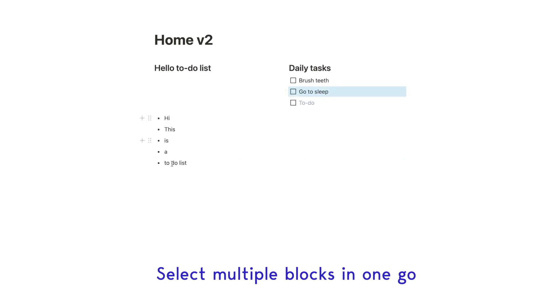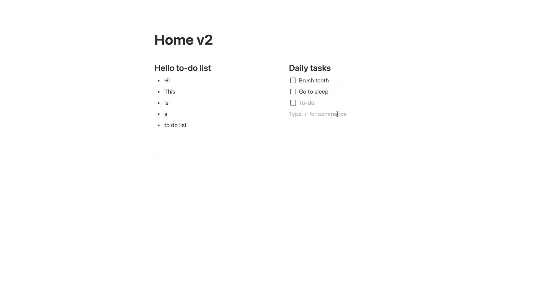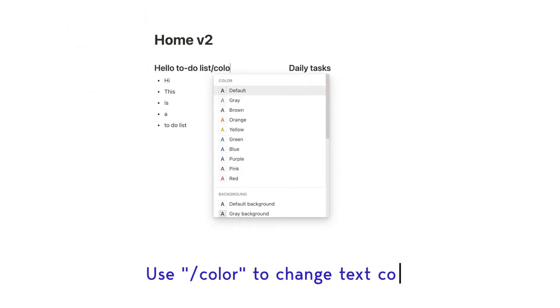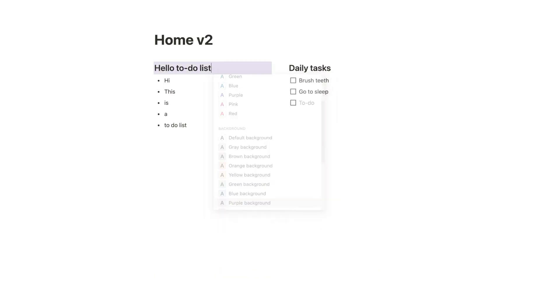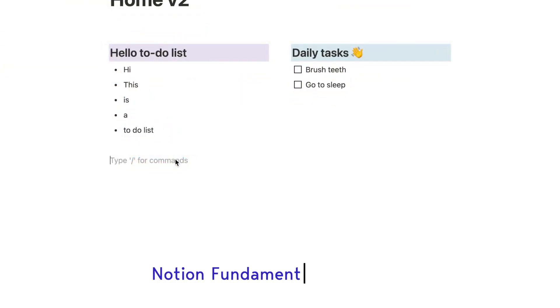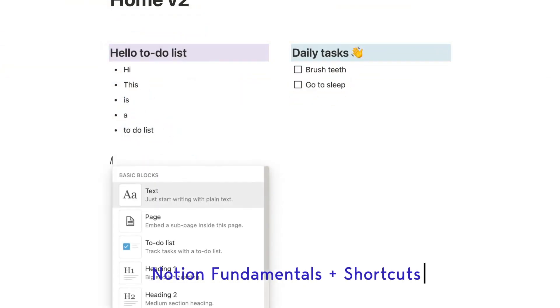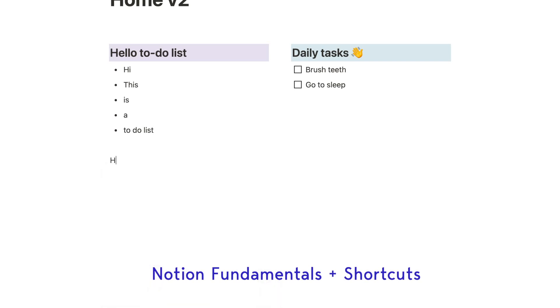Next, let's give this header a background color by using forward slash color and then choosing the appropriate background you want. Now let's cover some Notion fundamentals for blocks which is going to come really handy when you're customizing your templates down the line.